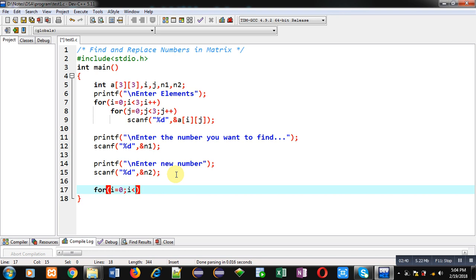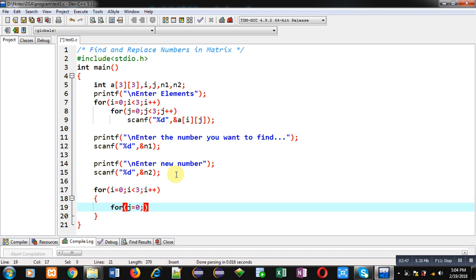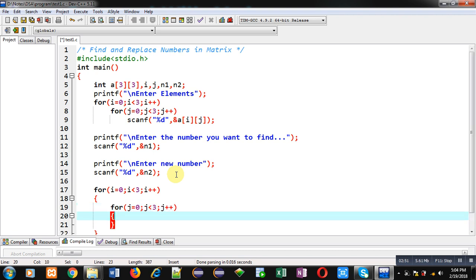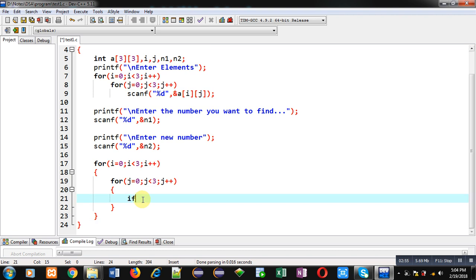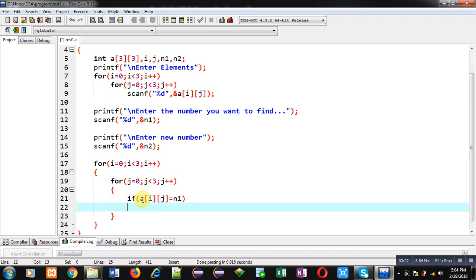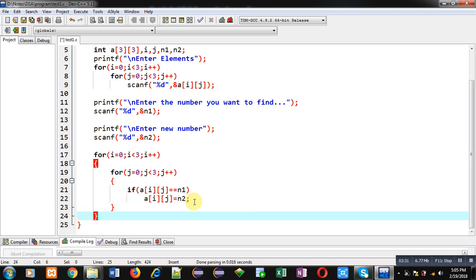After reading the three inputs — the matrix, n1, and n2 — I am applying the logical part. I am implementing nested loops where i points to row indexes and j points to column indexes. Inside these loops I am applying an if condition, comparing a[i][j] with n1 using double equals. If a[i][j] equals n1, then n2 is placed there, replacing the previous value. This way, wherever n1 is found in the matrix it is replaced with n2.